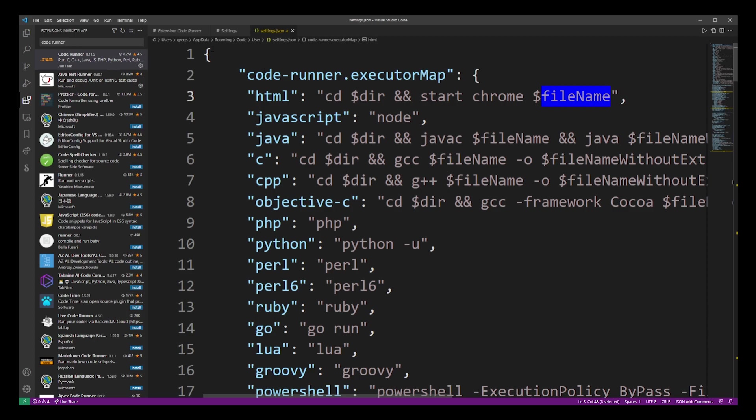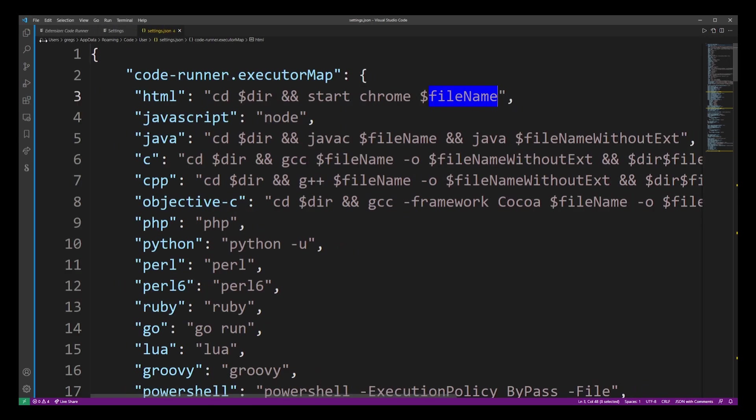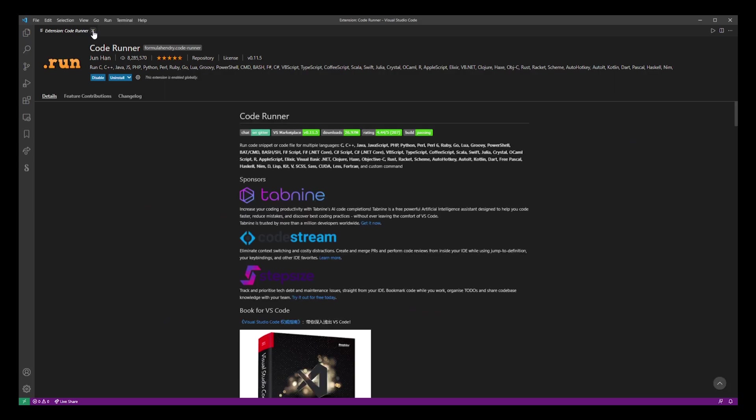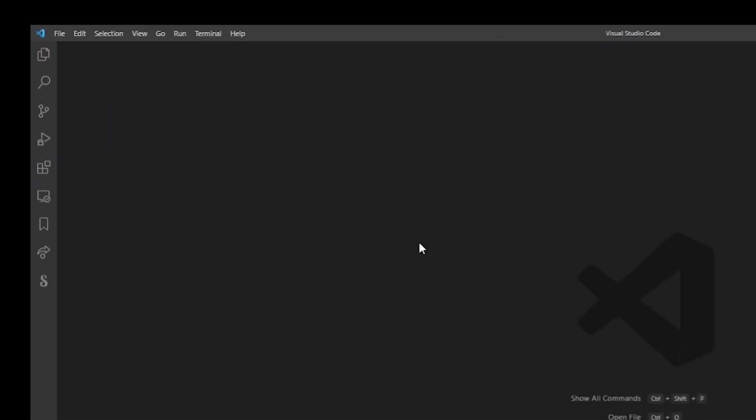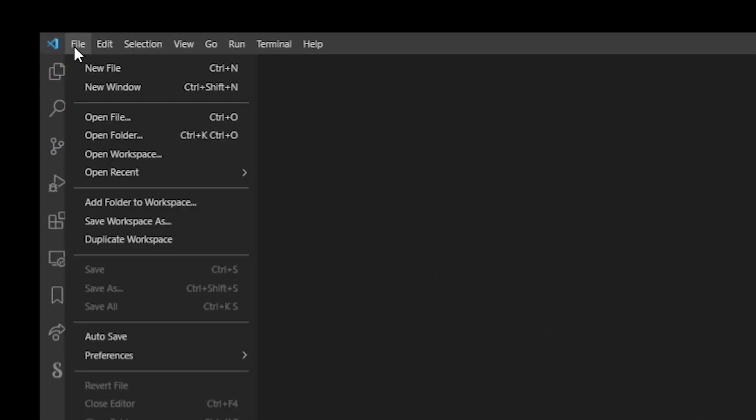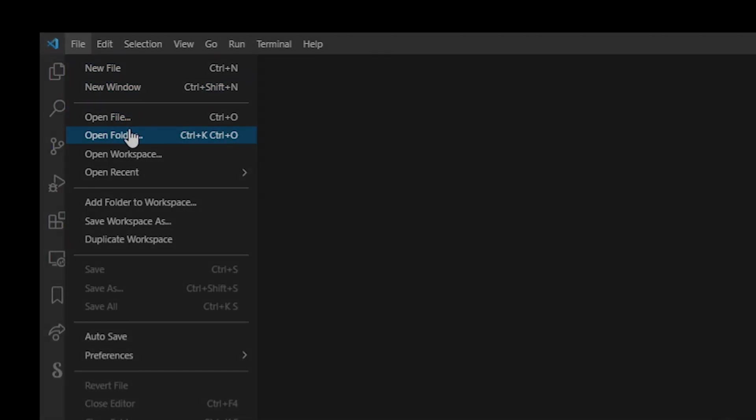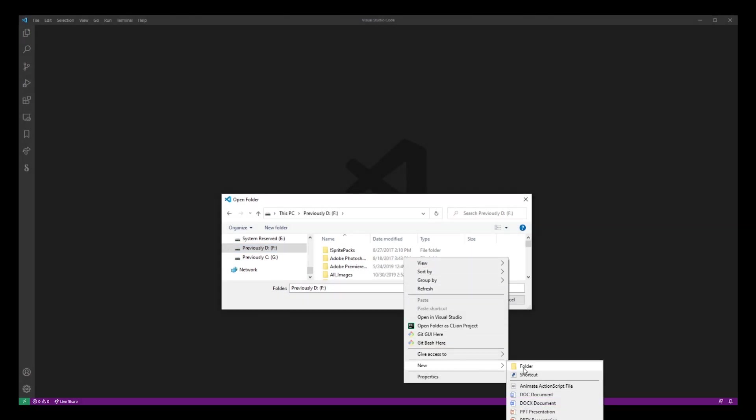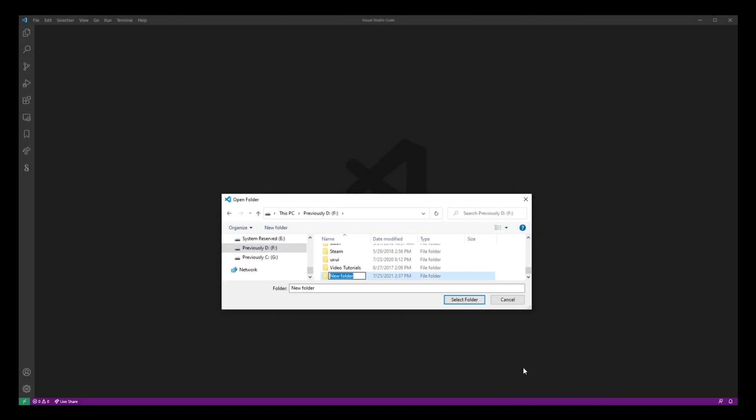We have just configured code runner to run HTML code in our VS Code so go ahead and close all of the tabs so we can start a new project. Now go into file and click open folder. I'm going to right-click and create a new folder for this project called HTML and then go into the select folder button.